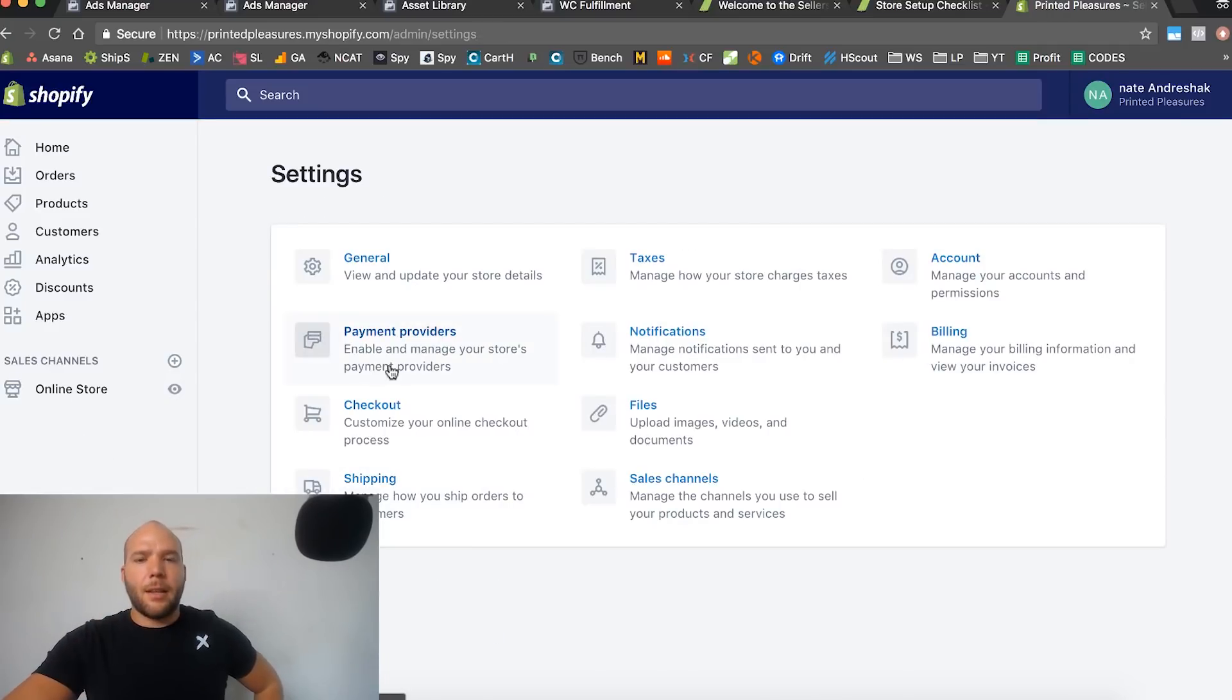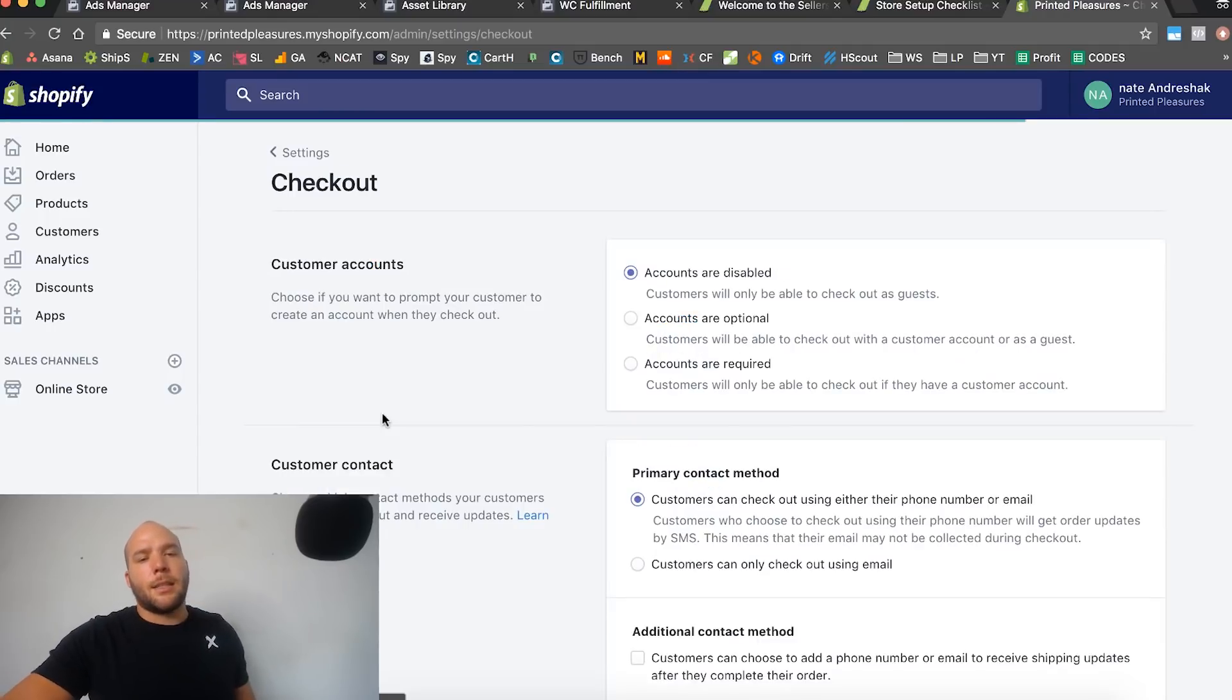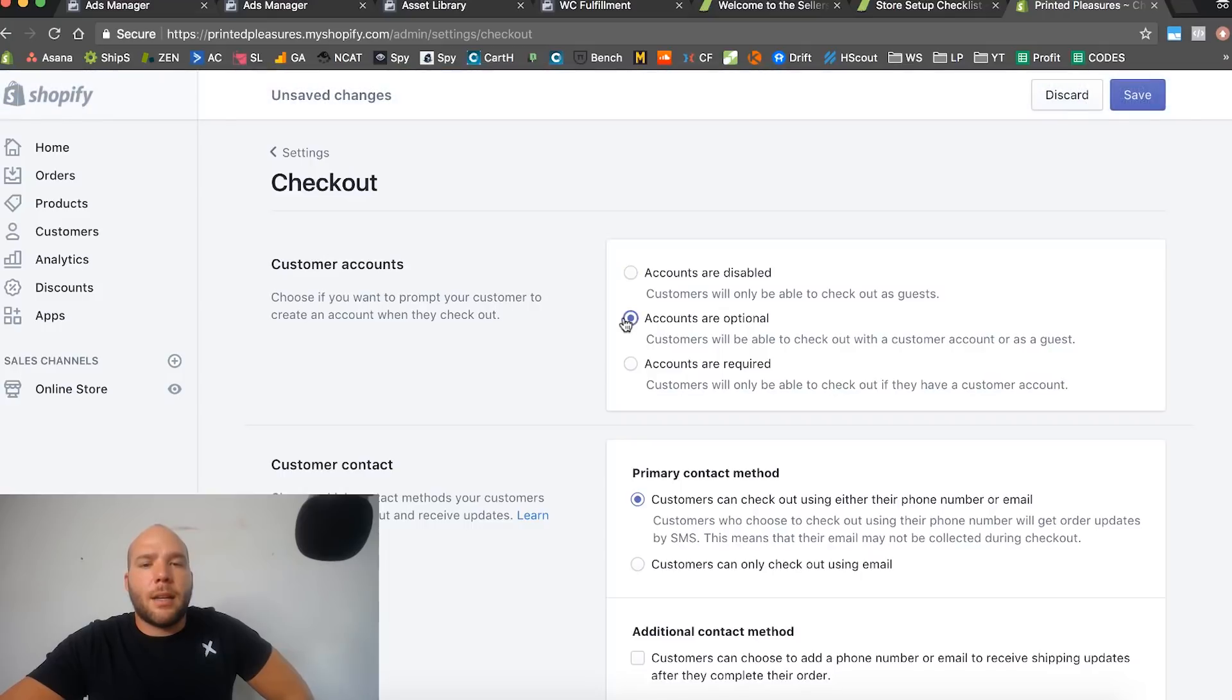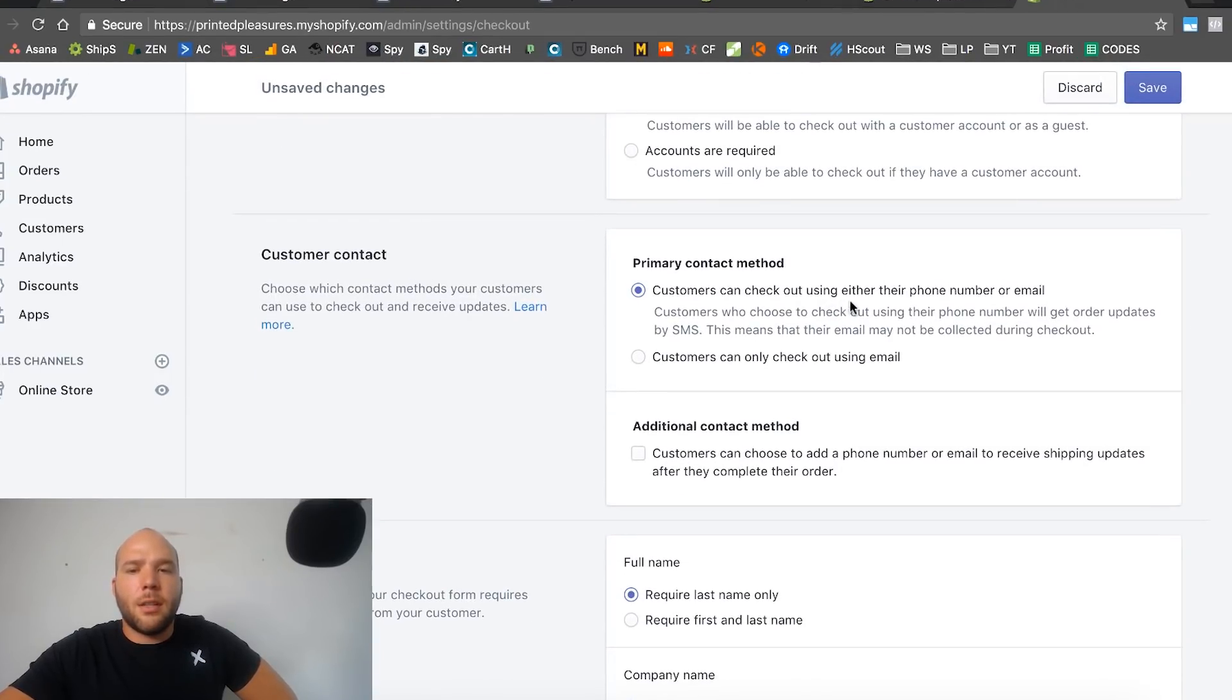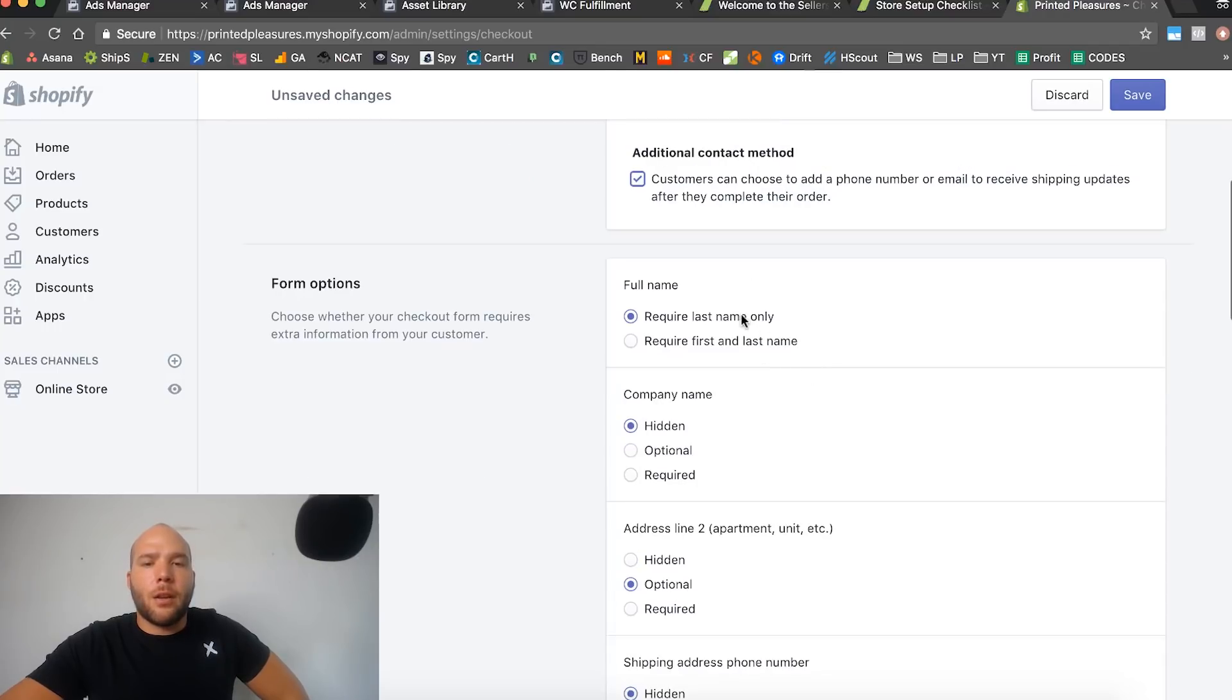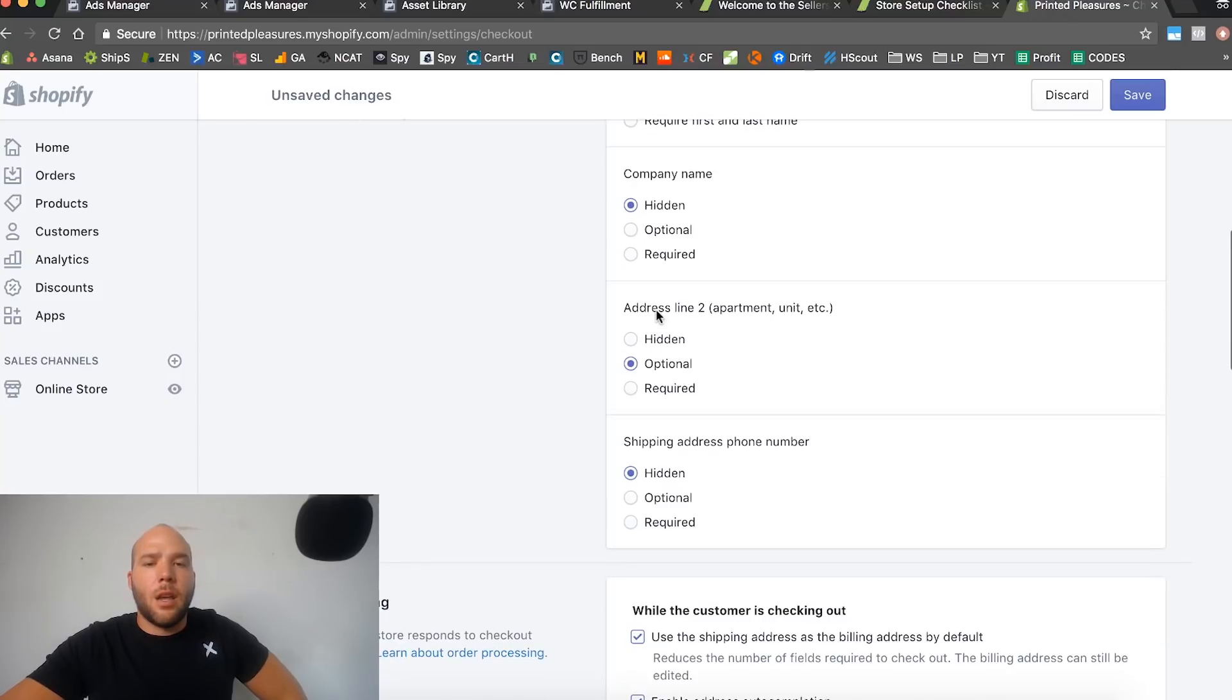Let's continue on back down to settings and do this checkout stuff. Accounts are disabled - I would say accounts are optional. Customers can check out using either their phone or their email. Yeah, do that one. Customers can choose to add a phone or email to receive shipping updates - yeah, do that one.